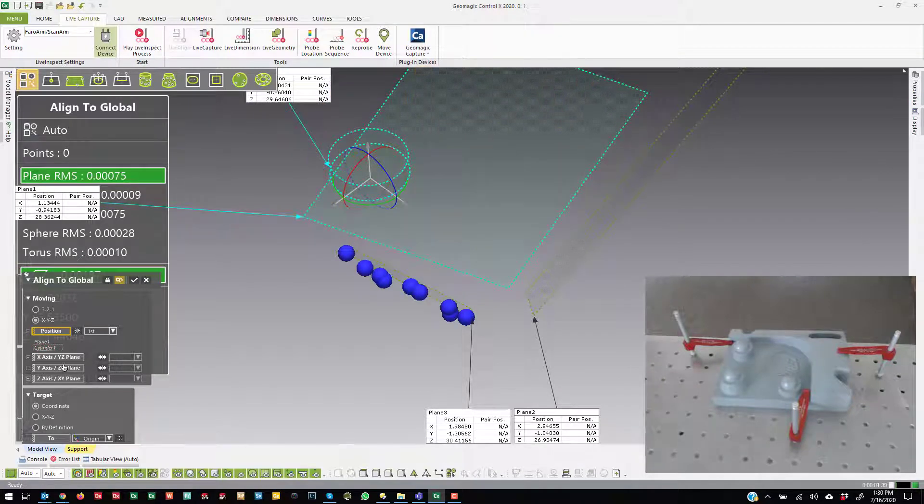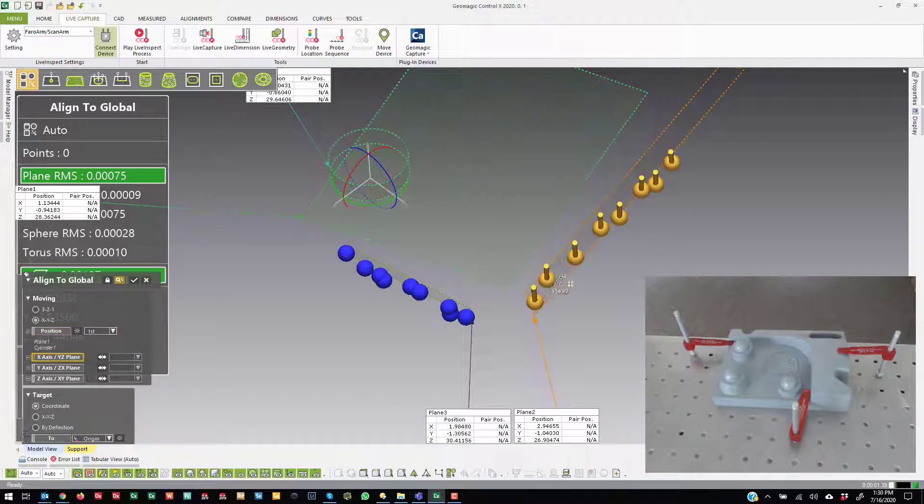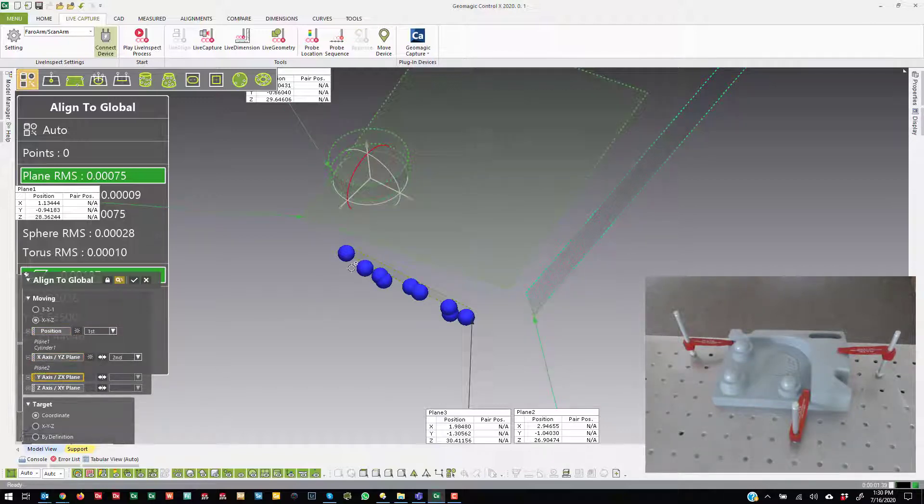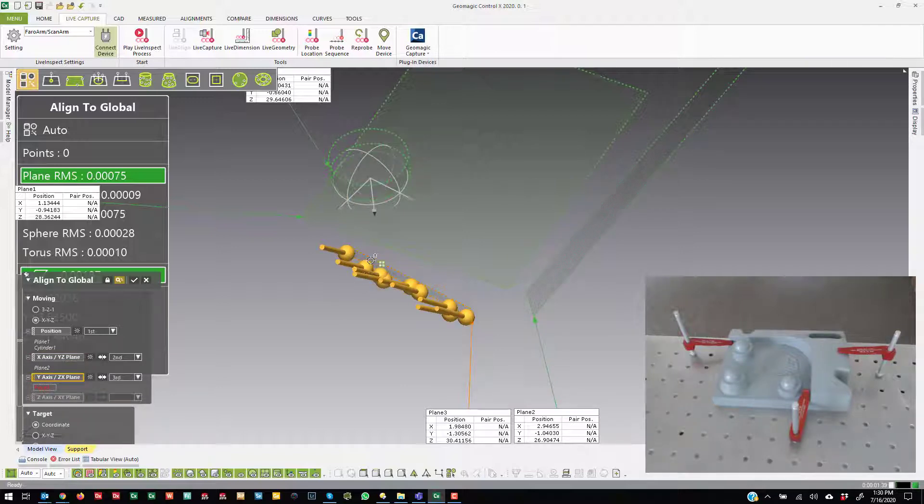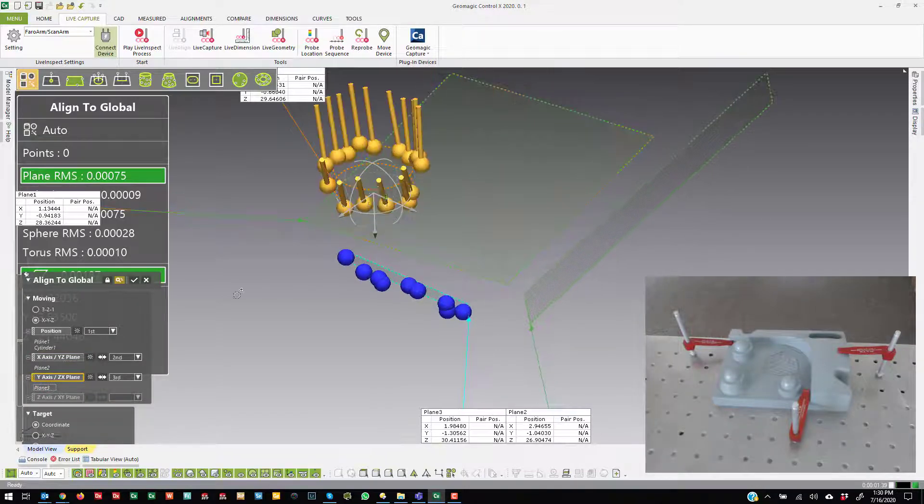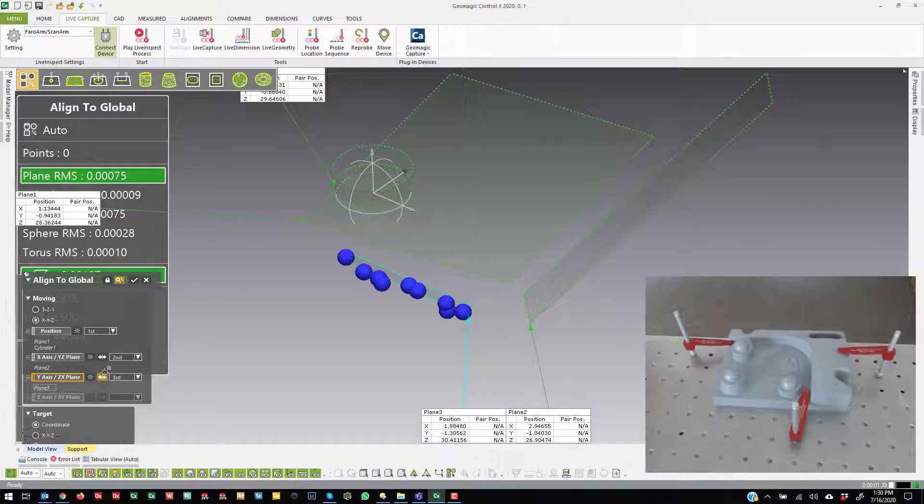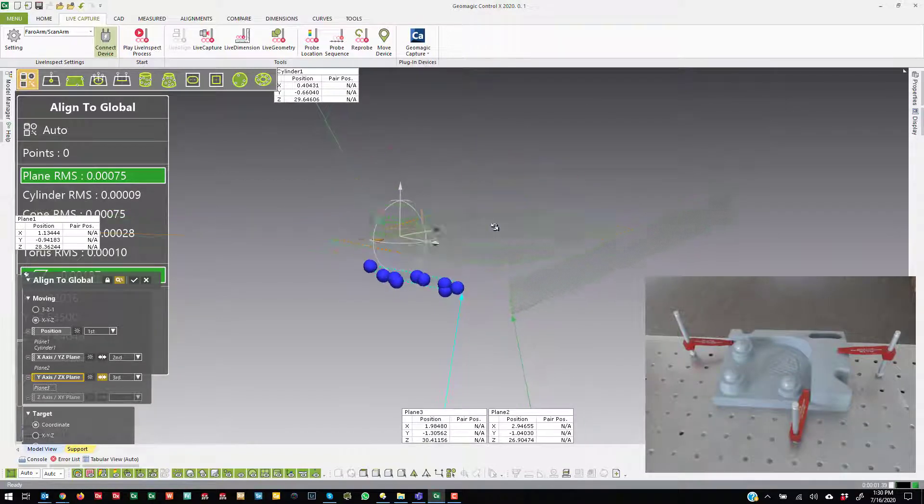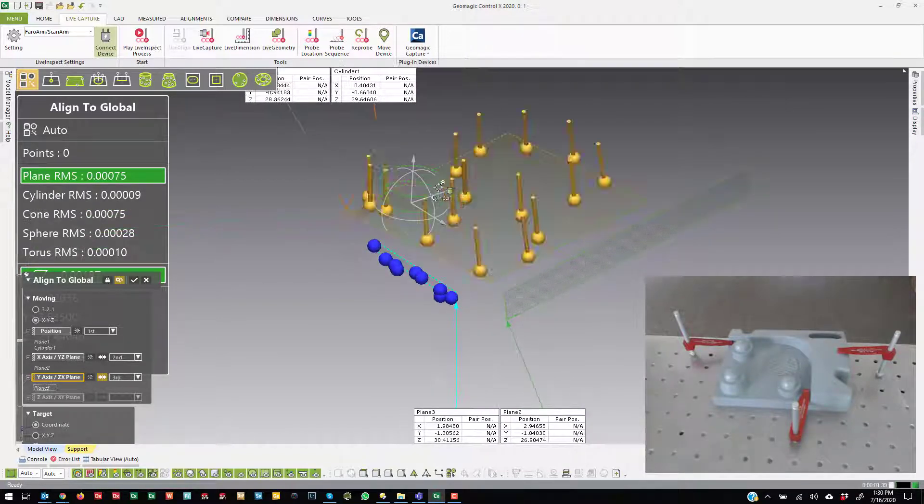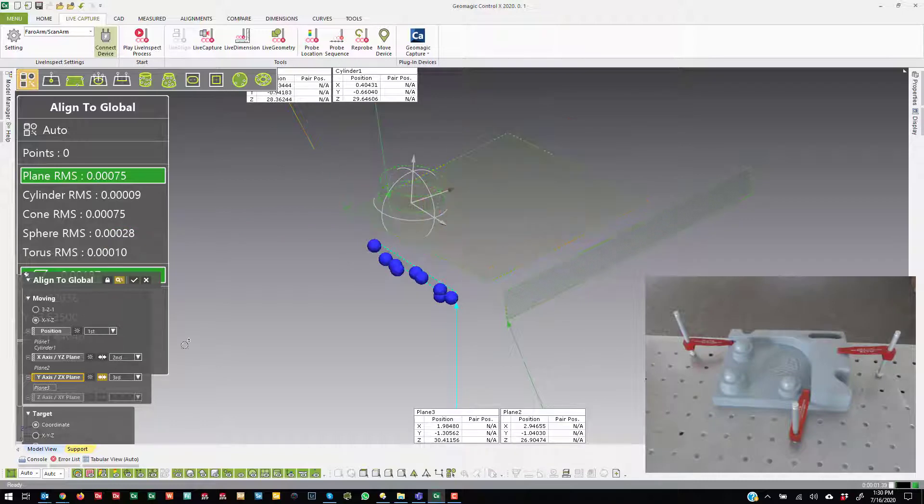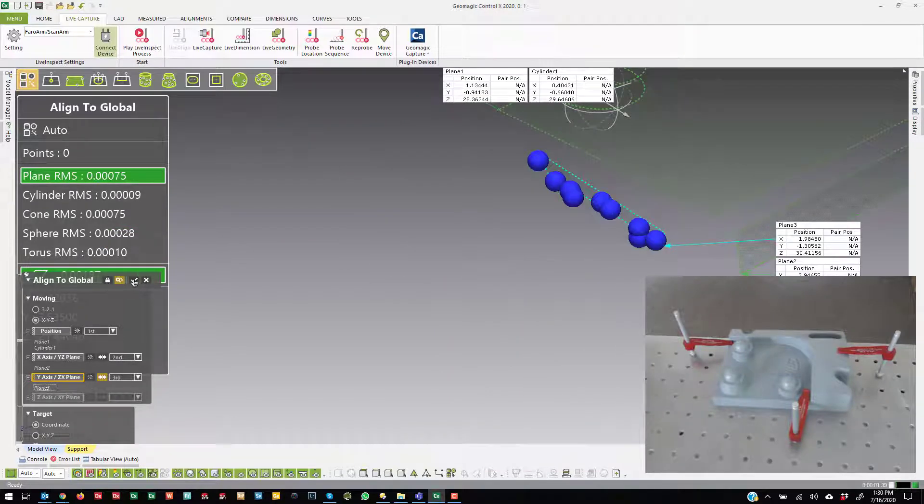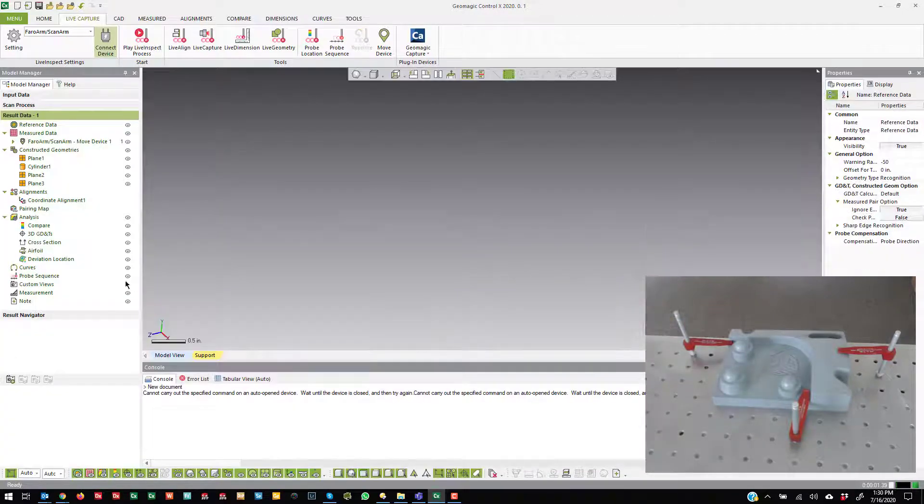But that coordinate system isn't clocked in the right direction. So what I can do is I can say I want the x-axis to be aligned with this plane. I want the y-axis to be aligned with this plane. Now you see that it flipped it. It's just making assumptions based on the vectors of the probe points. So then I can go ahead and flip that if I want to. Now if I hit OK, it creates the alignment.